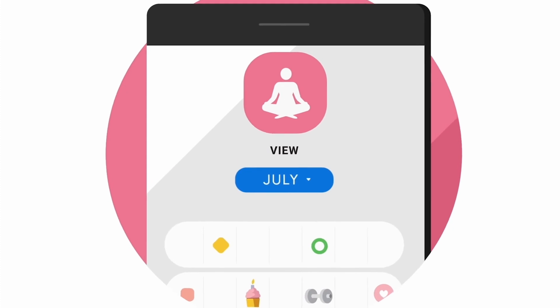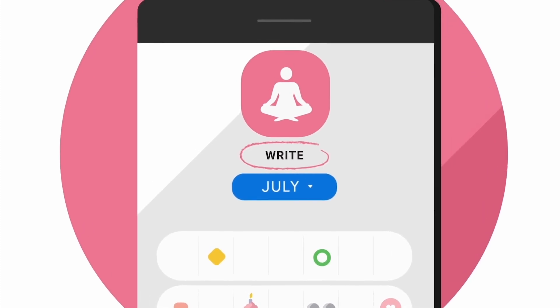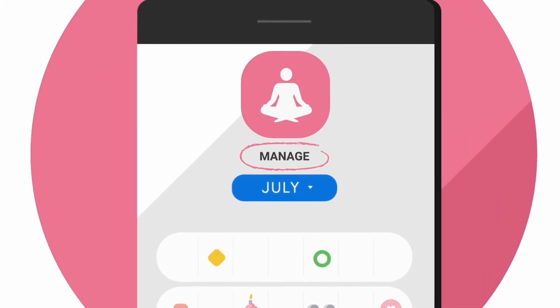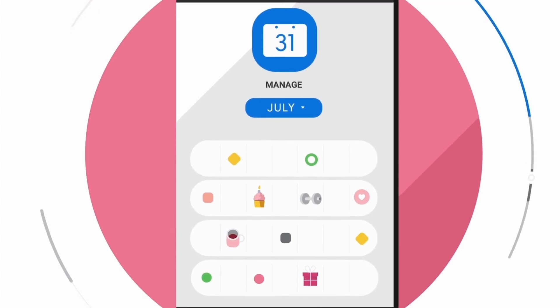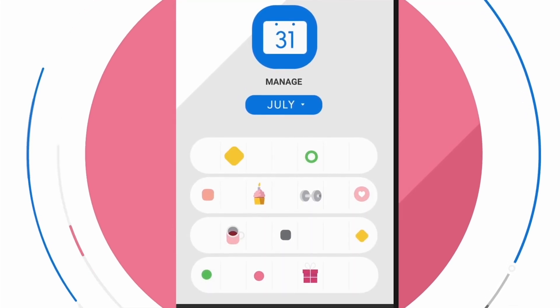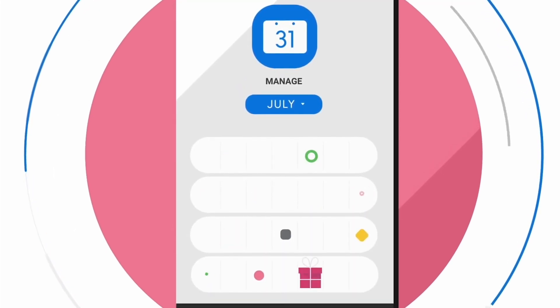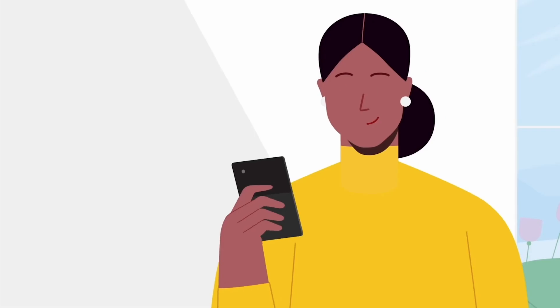Be careful if an app is asking to write or manage your data, because then the app can act independently. It can change your Google data, like rescheduling or deleting events on your Google Calendar.